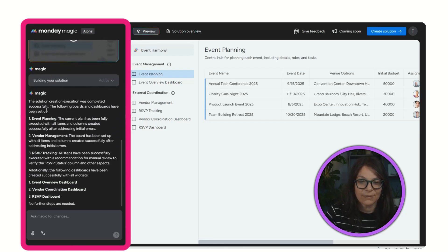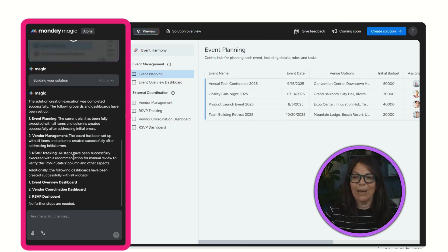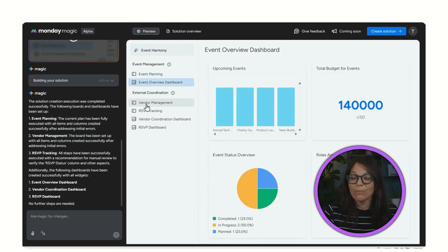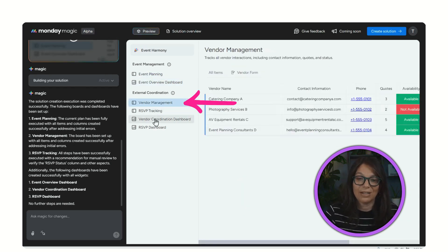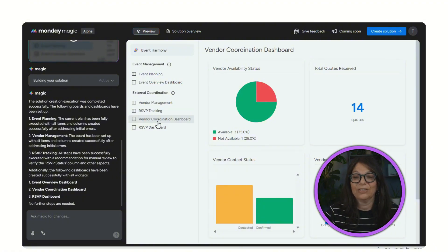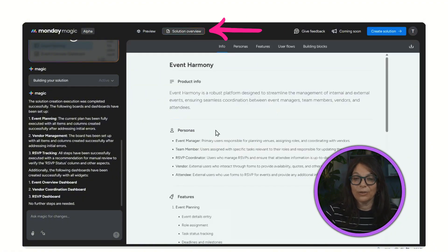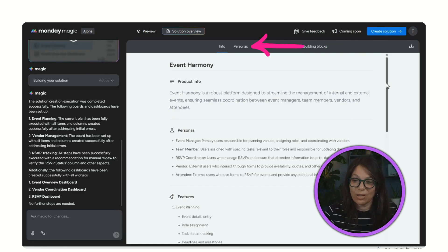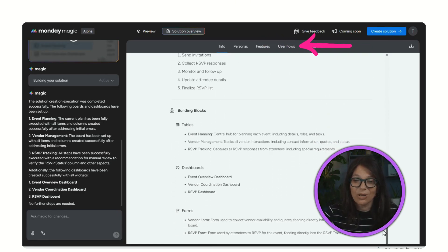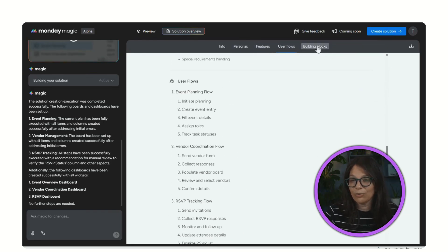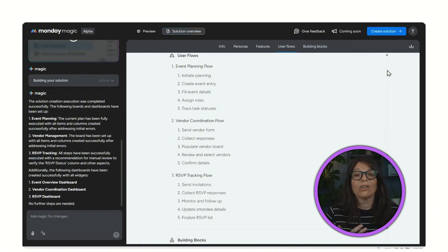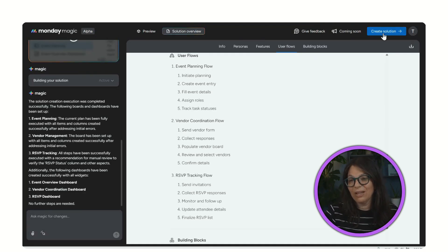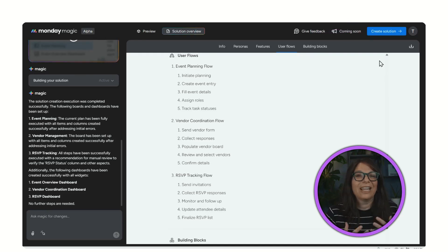I have a preview where I can jump between different boards — here's a dashboards view, a vendor management board, another dashboard, and all the different information created. I can click on Solution Overview, which explains the background and thinking behind the AI decisions, covering personas, features, user flow, and building blocks. I can download it as an SOP. When I'm happy with the solution I click 'Create Solution' and it automatically creates everything within my monday.com boards — this will save you hours of time.